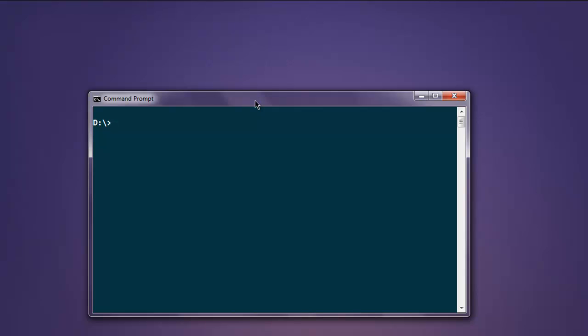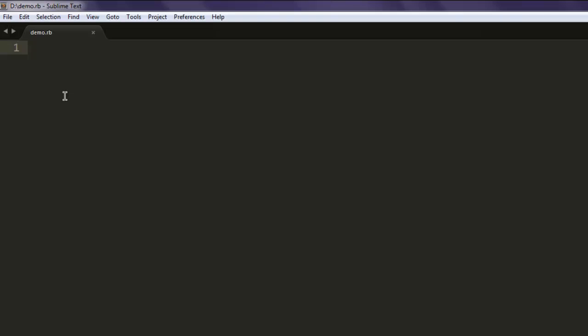Hi there, so in this video we are going to see how to open Firefox browser window with the help of Selenium WebDriver for Ruby. I have created a file named demo.rb and I'm going to include selenium-webdriver gem.